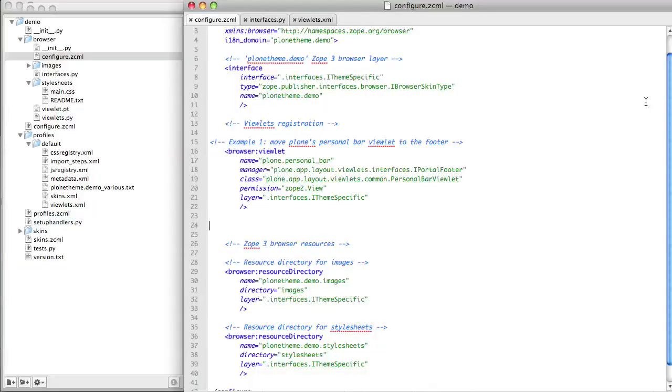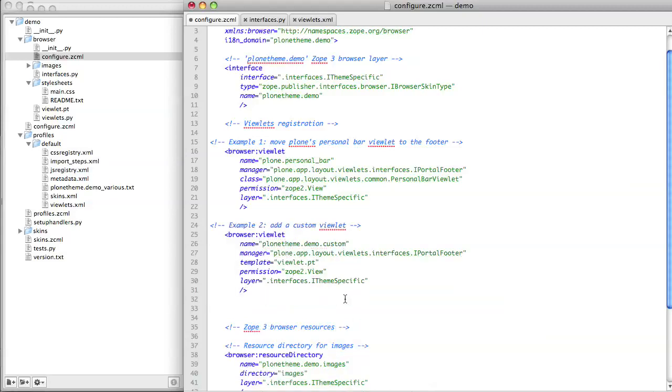As before, the first thing we need to do is to register our new viewlet using the configure.zcml in our product's browser folder. In the registration, we need to give our viewlet a name. In this case, because it's our own custom viewlet, we can call it what we like. I'm going to give it the name of my theme and then the word custom so that I know it's my custom viewlet.